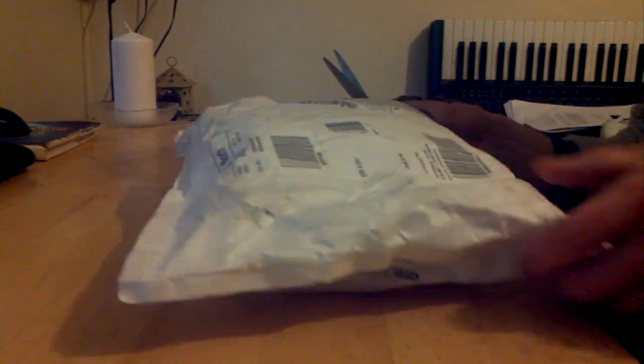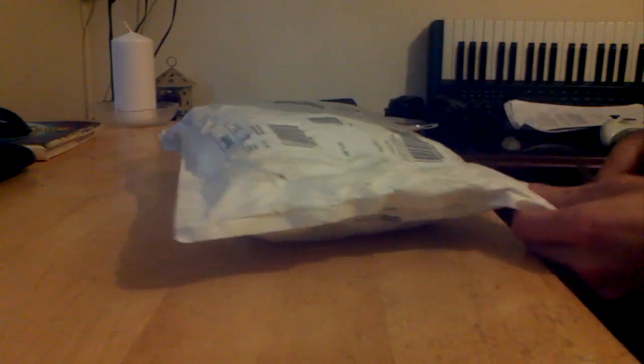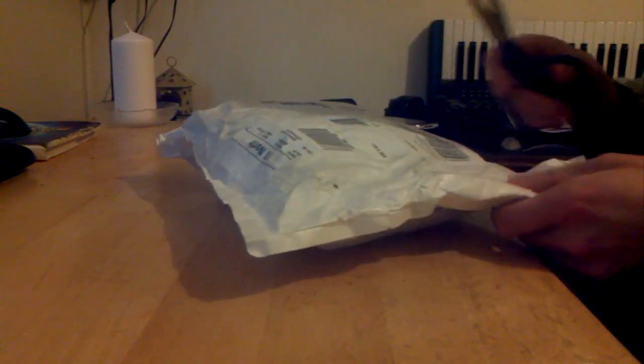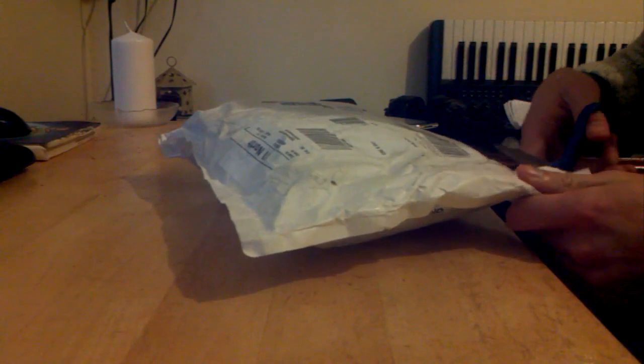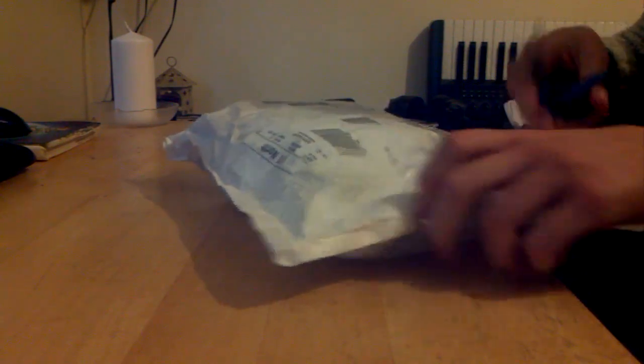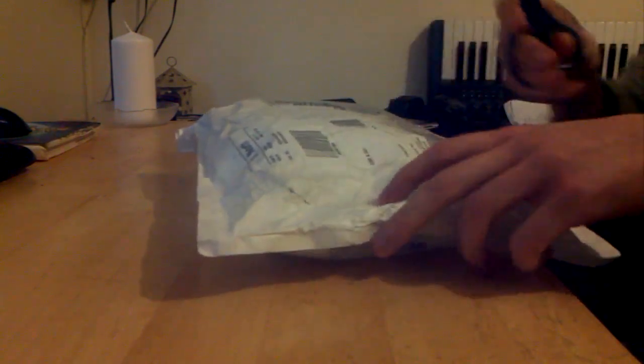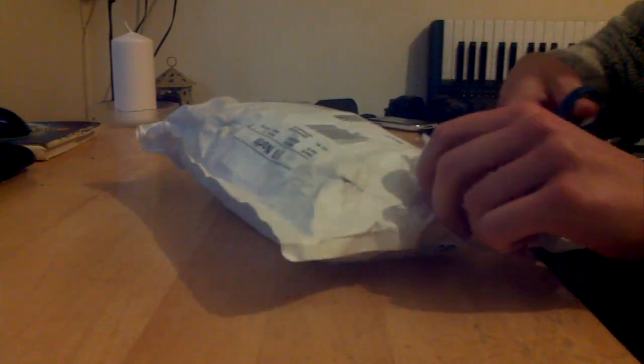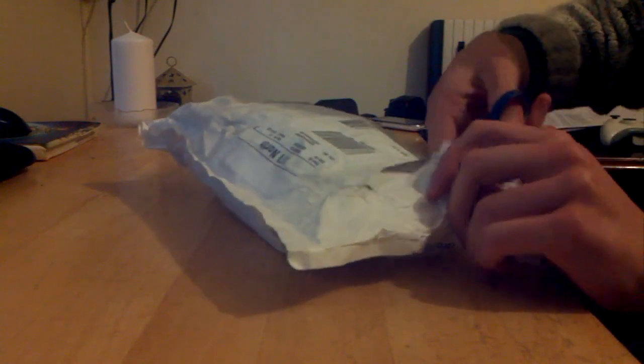All right, here's my Nexus 4 unboxing video. Just arrived in the door, finally after two weeks of waiting.